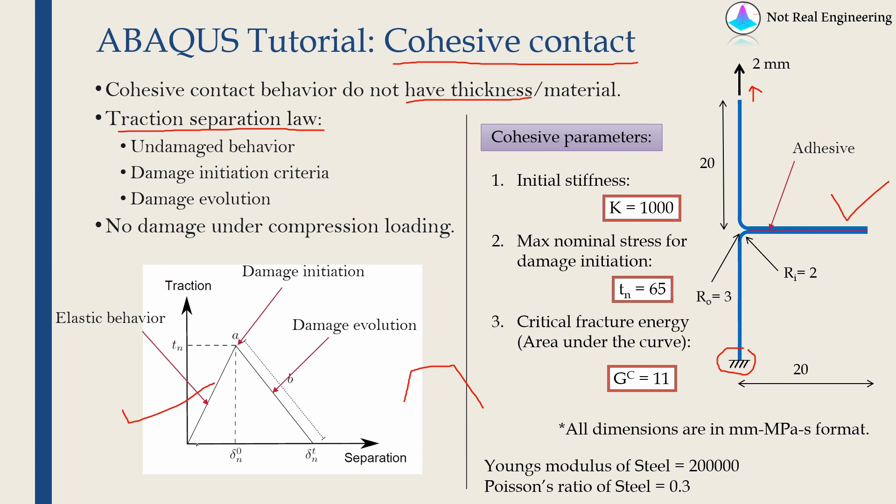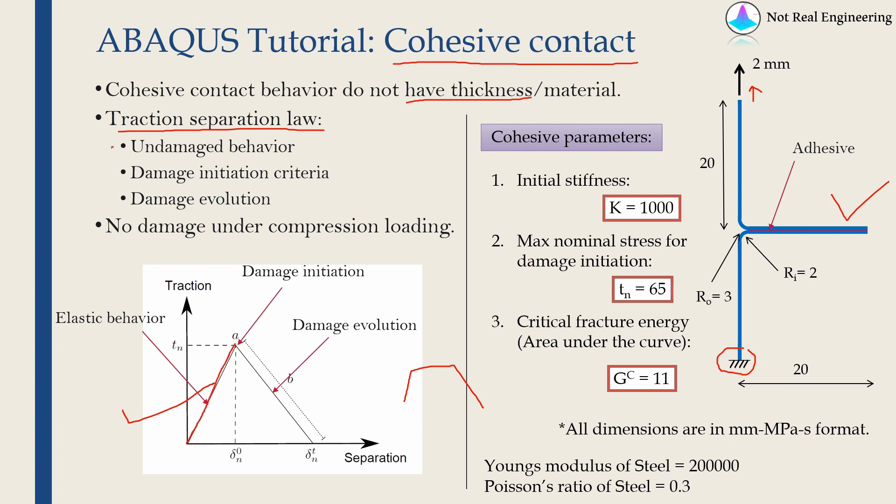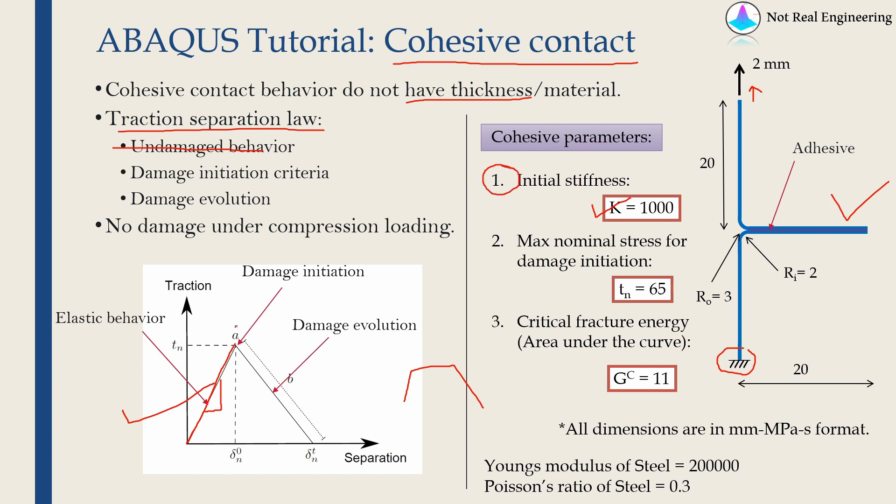Traction separation law tells you how these two surfaces will respond when you load them. When you load this adhesive bond, the damage will not start initially. Initially it will act just as linear elastic material. That part is shown by this line, which is known as undamaged behavior. In ABAQUS we will define this using the stiffness of this line, the slope of this line. In our case we will take the slope as 1000, so this will be the first parameter.